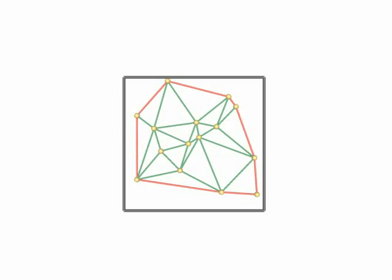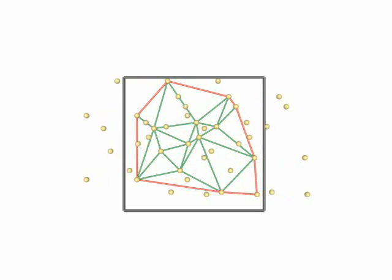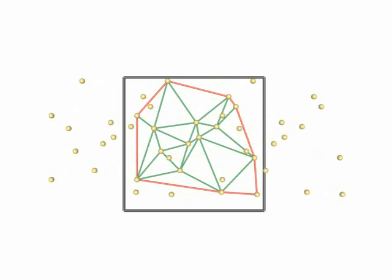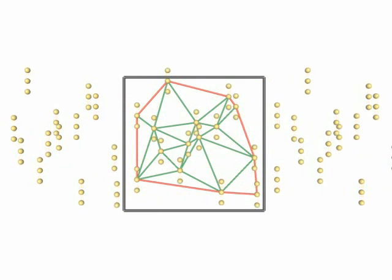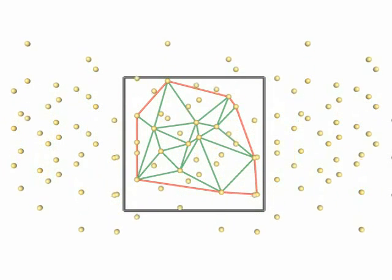We cannot claim any more to compute a triangulation of the convex hull, because if we replicate the points in all directions of space, we see that we do not have the notion of a convex hull anymore.